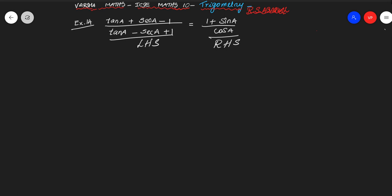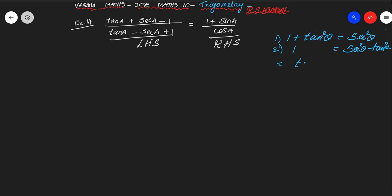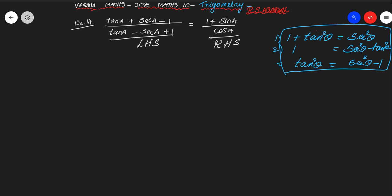What identity includes tan theta and secant theta? That is 1 plus tan²θ equals sec²θ. From this we can get two more identities: sec²θ minus tan²θ equals 1, and sec²θ minus 1 equals tan²θ. So we get three identities altogether.